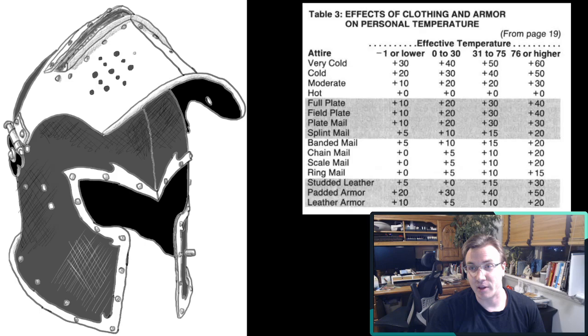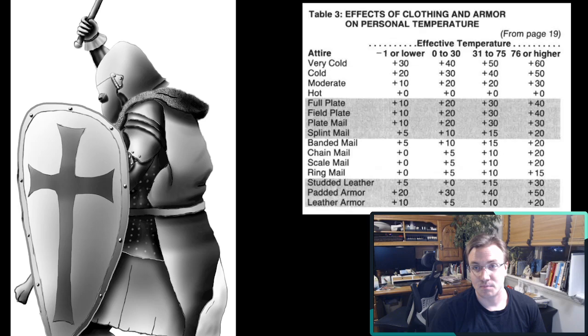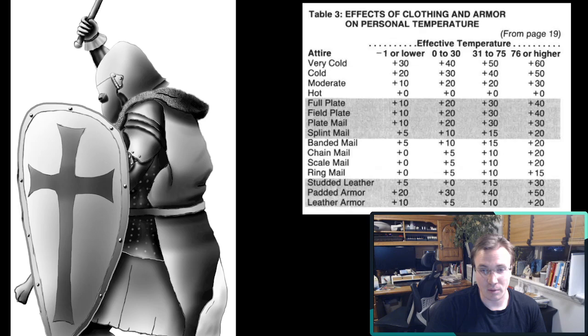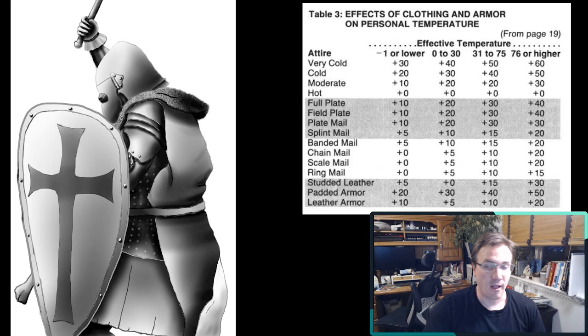And so you could potentially, if you're wearing plate mail or full plate or field plate, any of these, be burning yourself up trying to, in hot, humid weather, travel in your heavy armor. So obviously that's something to consider.